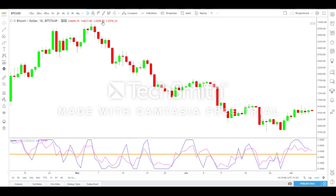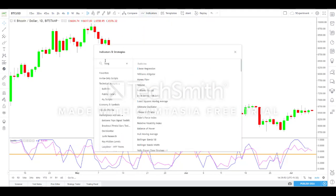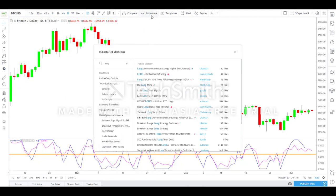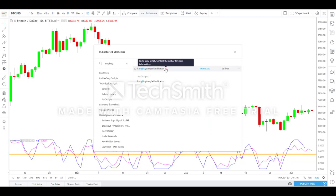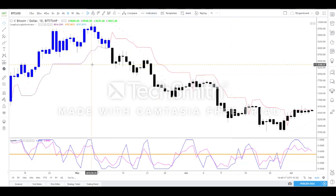Now we will see how to add the Long Buy Long Sell indicator. Go to Indicators and Strategy, click the search field, and type 'Long Buy'. You will get the Long Buy Long Sell indicator. Once access has been provided to you, simply click it to add it to your chart layout.